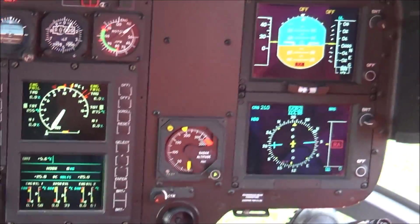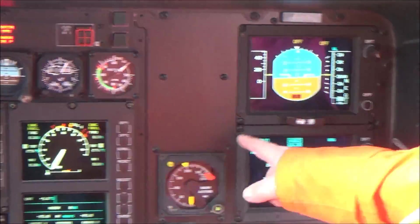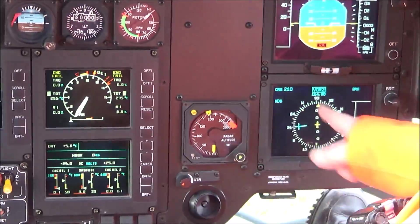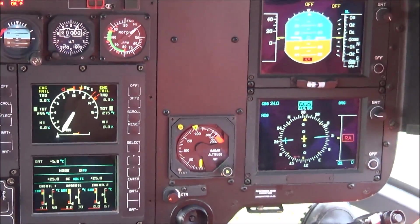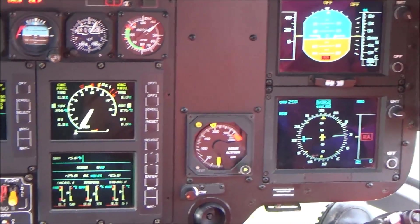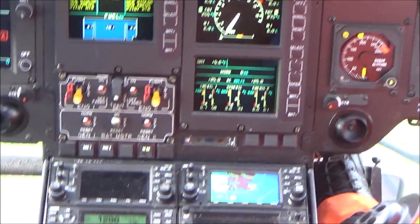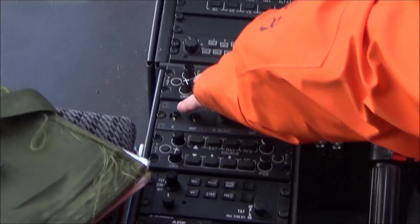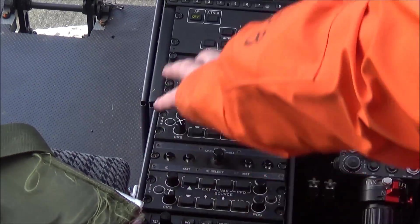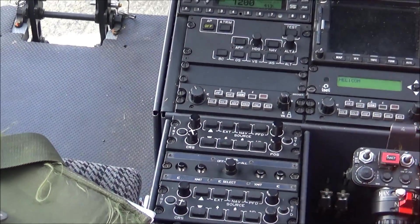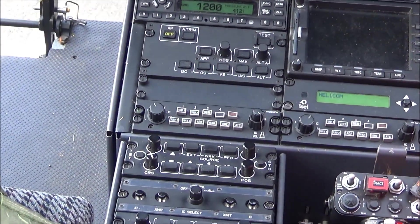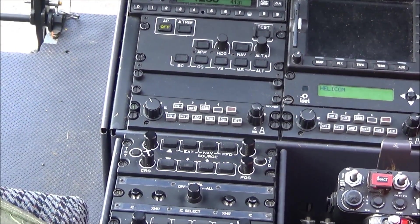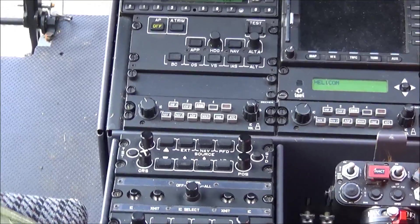And then this is just our navigation page. PFD - primary flight display - and ND which is navigation display. And we can interface with that through here and through the autopilot panel.